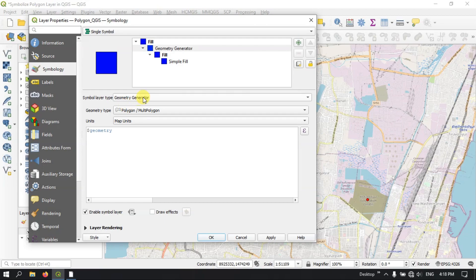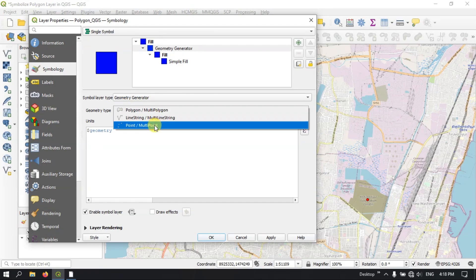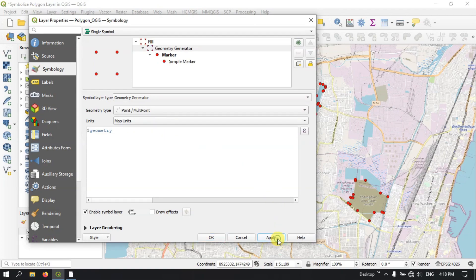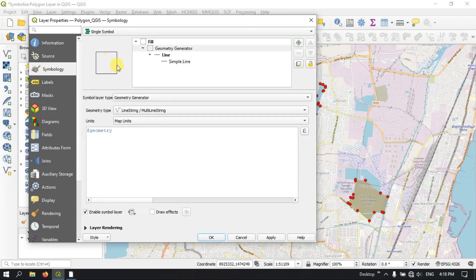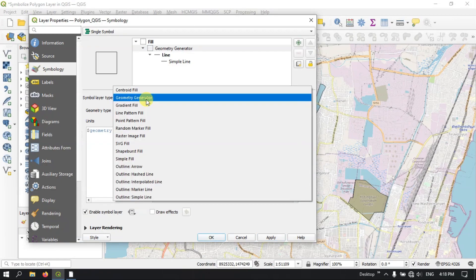And if you go to the next option, Geometry Generator, you can use a different geometry type — for example you can use a point. You can apply it if you want. Or if you want it in line, you can use the outline as a line. You can see it has been converted — the outline has been converted to a line for visualization.